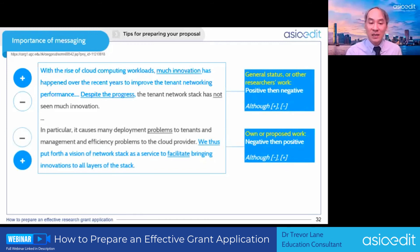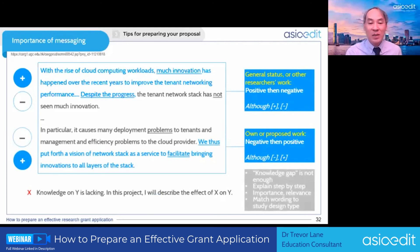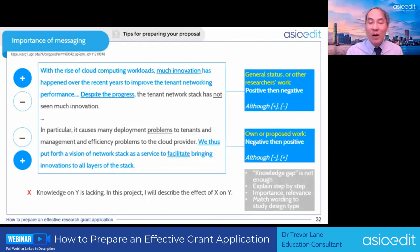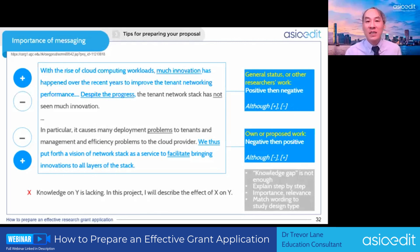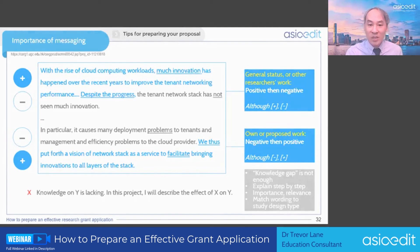Don't just say knowledge is lacking — a knowledge gap alone is not enough. You have to explain the importance and lead the funder step by step to understand why your work matters. Also, don't just say you will 'describe the effect of X on Y,' because if your study design is a randomized controlled trial, using the word 'describe' turns your project into a descriptive or observational study.